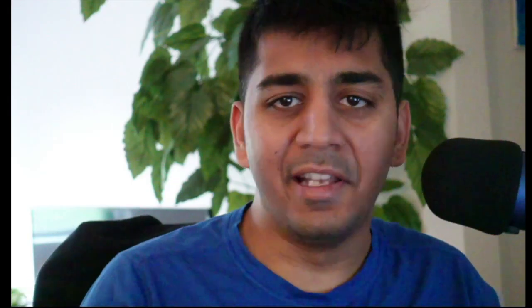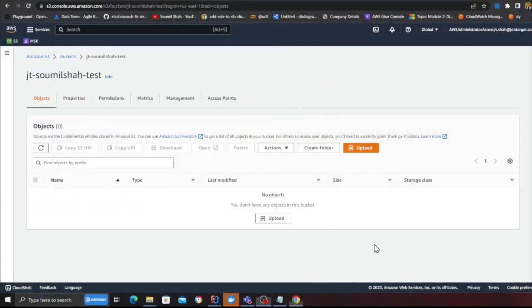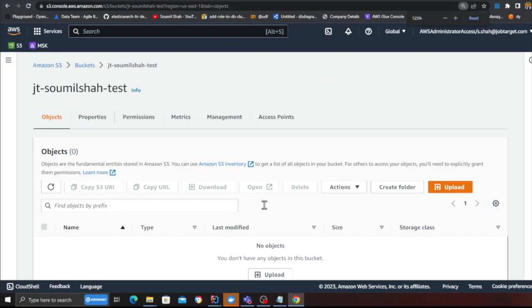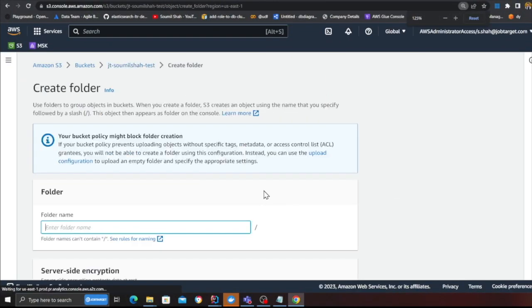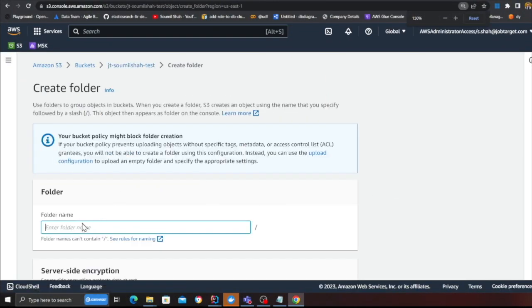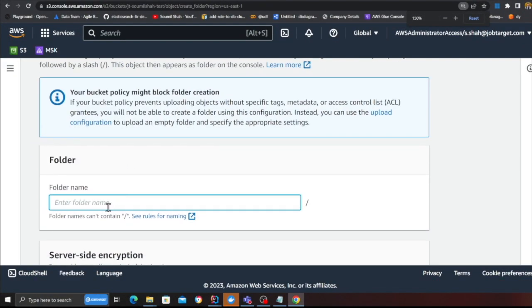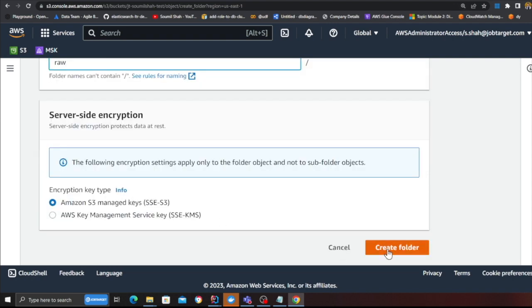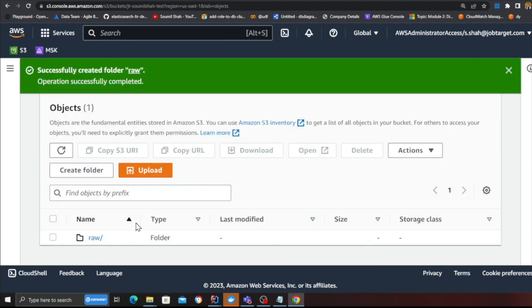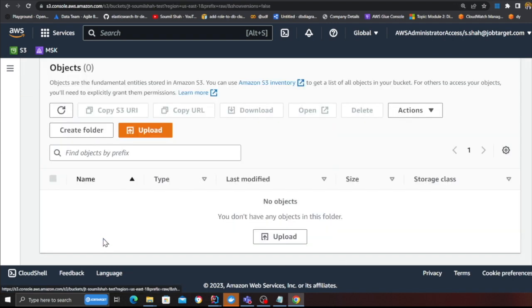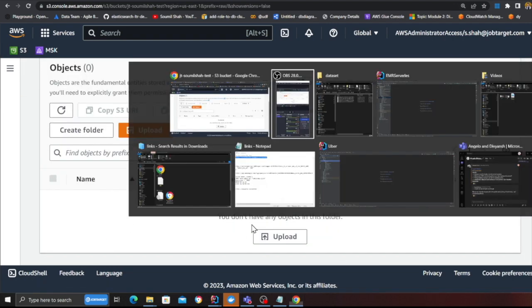Now the next step is we would need some data. Head over to your S3, click on create folder and then put the folder name as raw over here and click on create folder. Once the folder has been created you will be given some data files to play with.